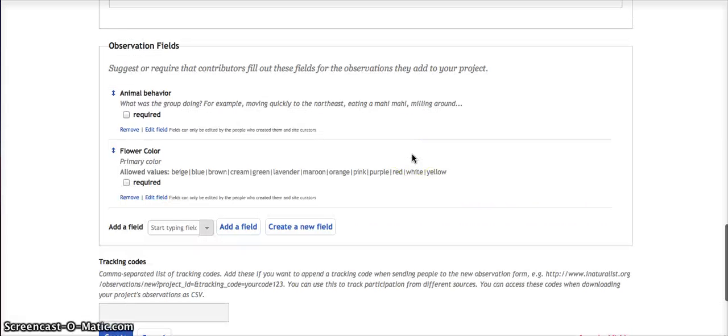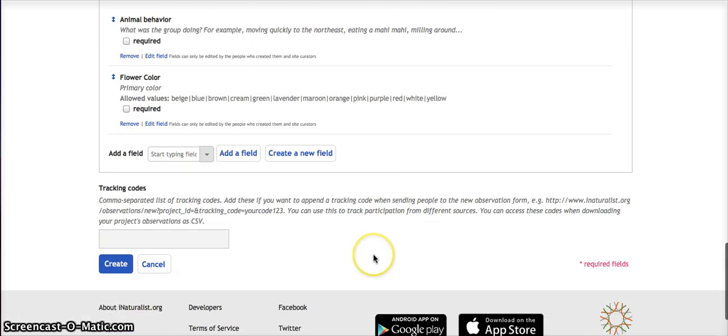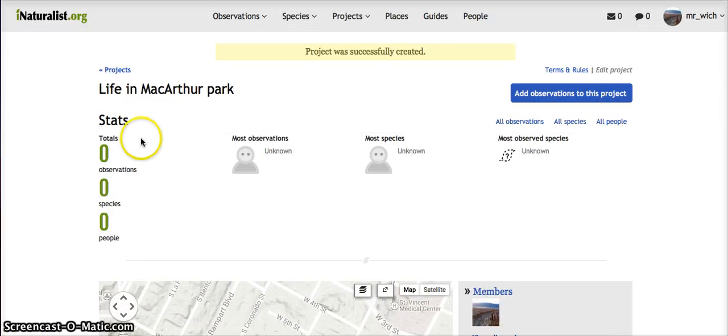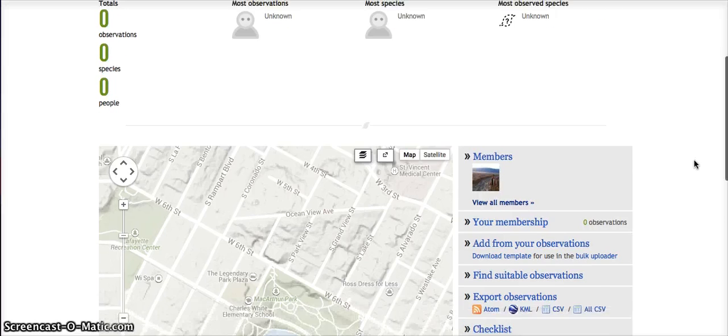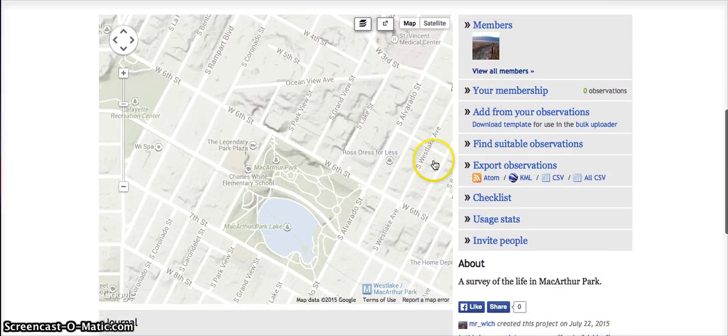Those are just some examples of additional fields. So when they add an observation, that field will be on there. Okay, so we've got a very basic project here begun. You just hit Create. And so here's our project, Life in MacArthur Park. Don't have any members yet.